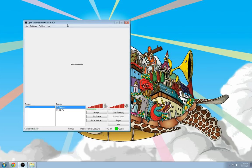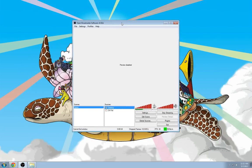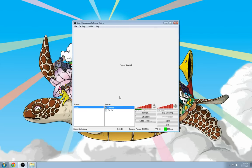When you open up Open Broadcaster software, or OBS, it will look similar to this. Your scenes and your sources will probably be empty. In order to add them, all you have to do is right click and add scene.